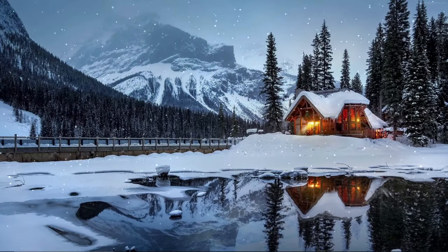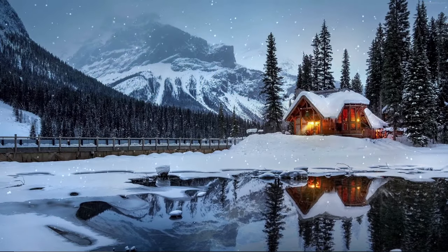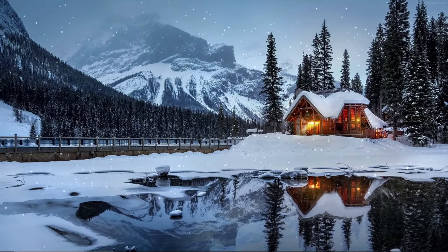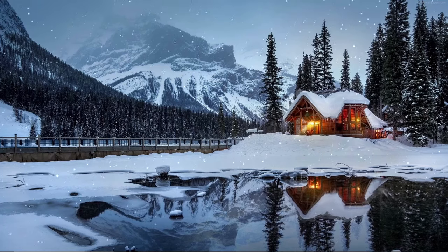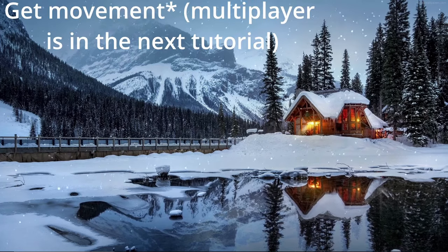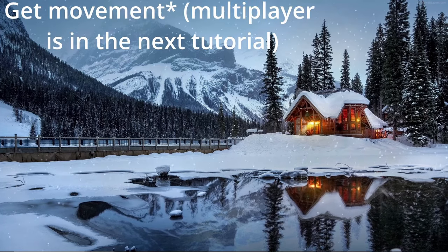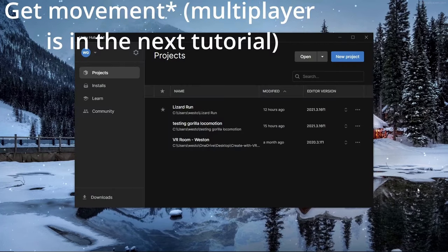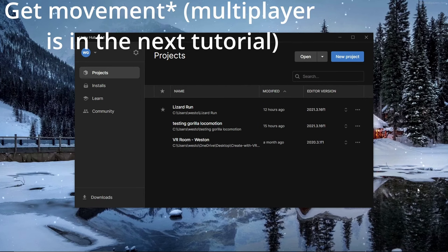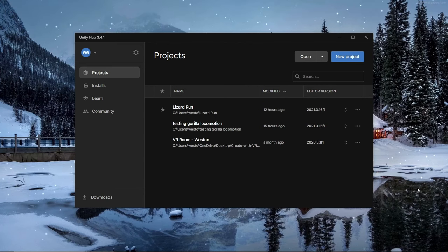Hey guys, welcome to my first Gorilla Tag fan game tutorial. I'm going to show you how to set it up and get multiplayer. First, go download Unity Hub — it's the first link in the description.